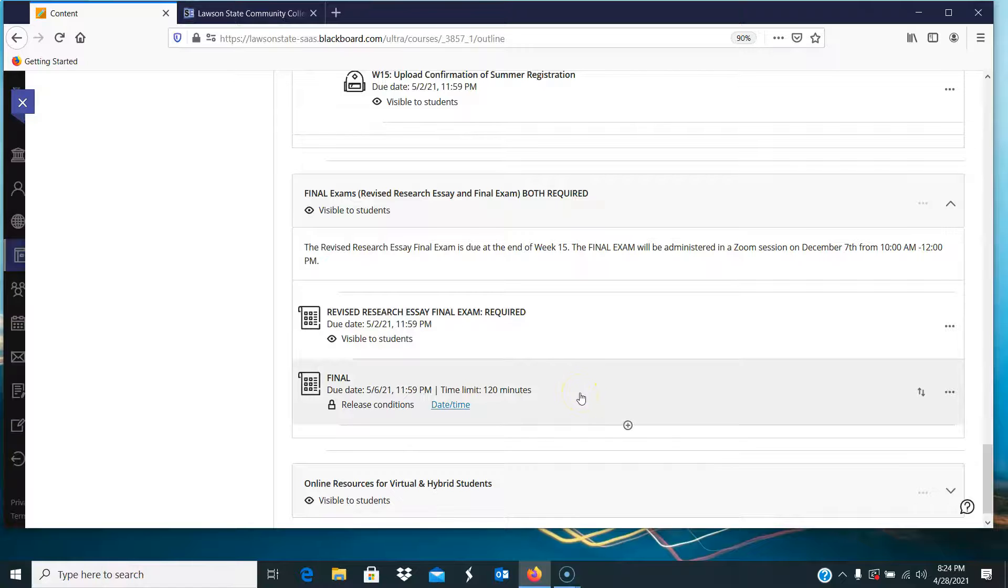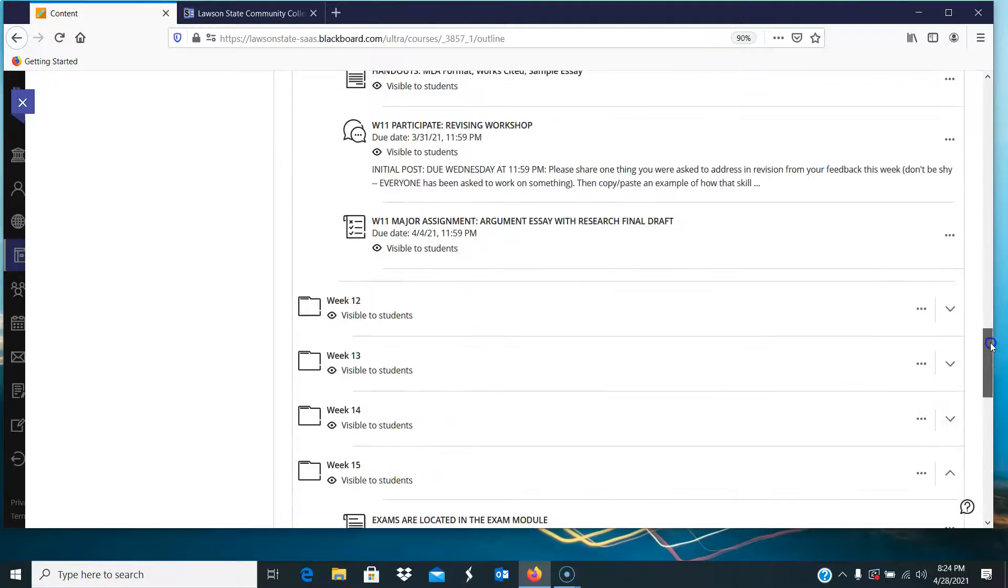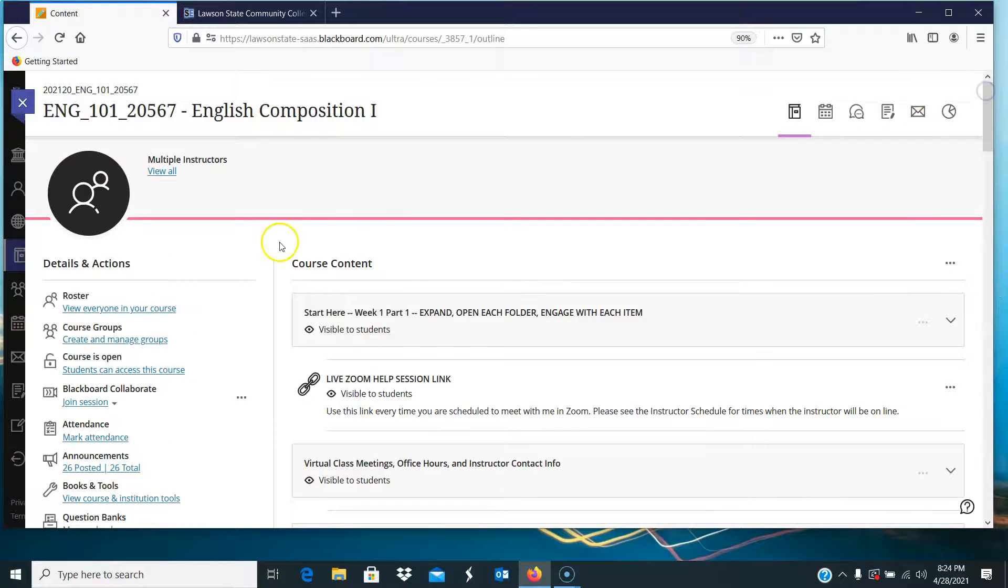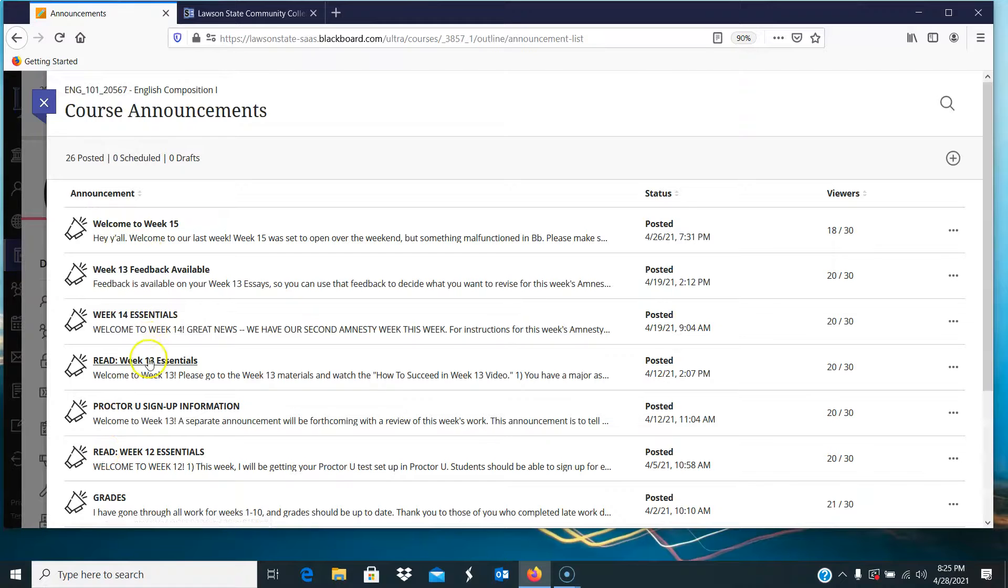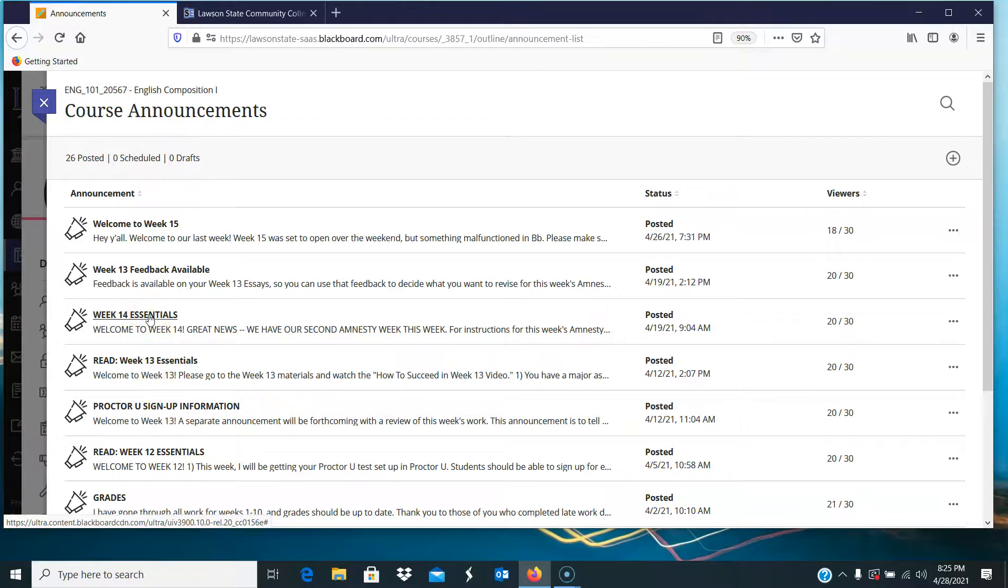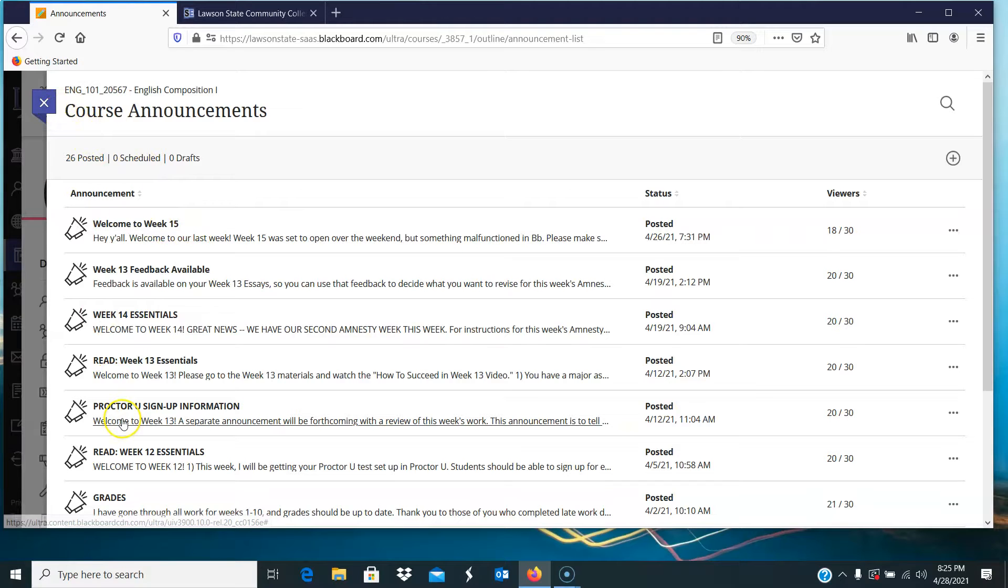The final exam has a due date. It says the 6th, but the last window to take that, I believe, is the 5th, and that was in your announcements. Please don't forget to look in your announcements, and that is in the ProctorU sign-up information. It's also in the week 14 essentials. It's also in the week 15 information. So please make sure that you're engaging with these announcements as well, okay?